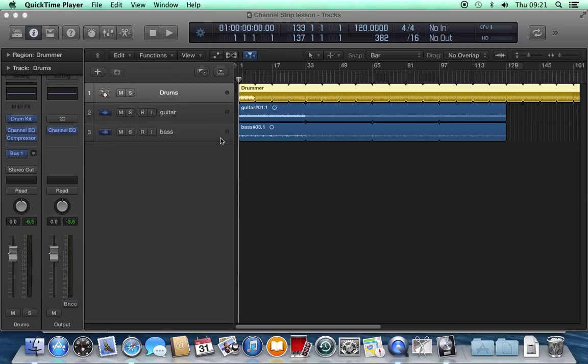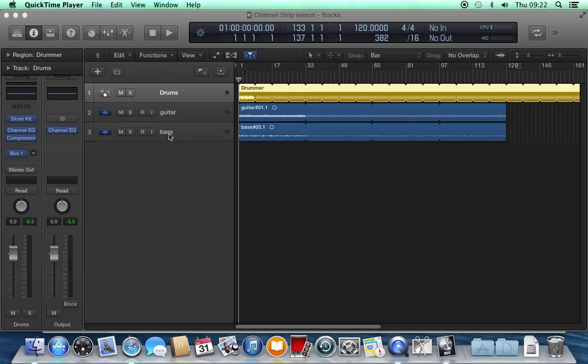I've got a simple Logic session, only three tracks: one software instrument track, that's the drummer track, one guitar track, and one bass track.